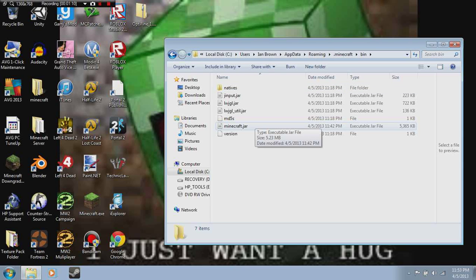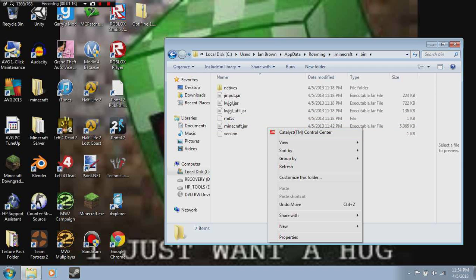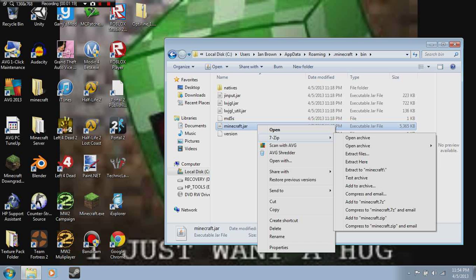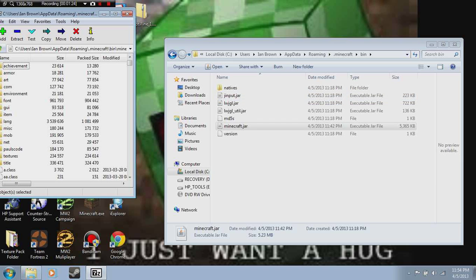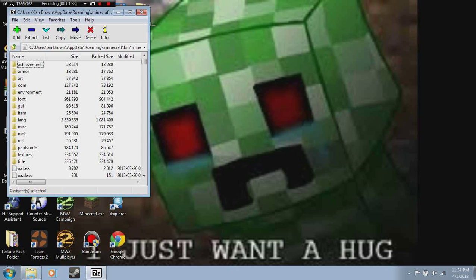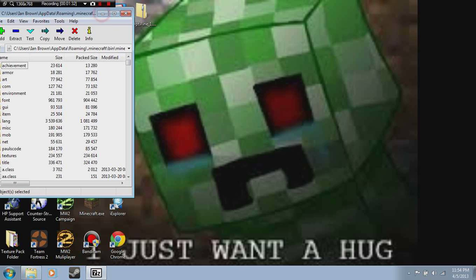Here's where the 7-zip part comes in. You right-click, and 7-zip is this new option — go to 7-zip, then open archive. This window will pop up. I already have some mods in there. There should be a META-INF folder in there, and you should delete that.